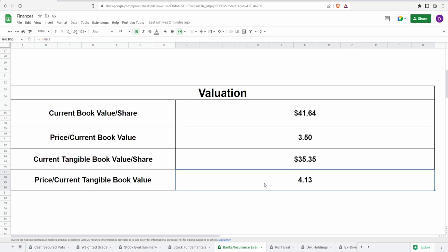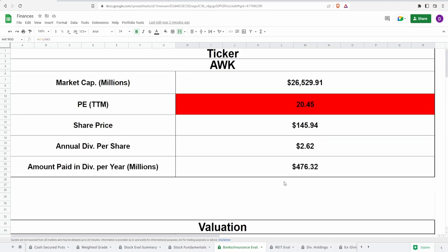Normally if something's overvalued by like a couple tenths of a decimal point then that to me isn't really that much of a big deal. However, this one's overvalued by two and a half points on the book value and even more in the current tangible book value.